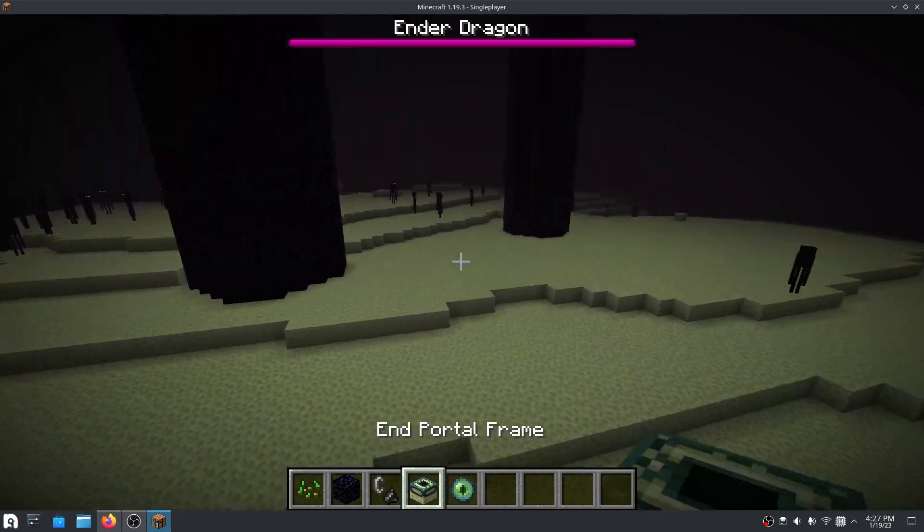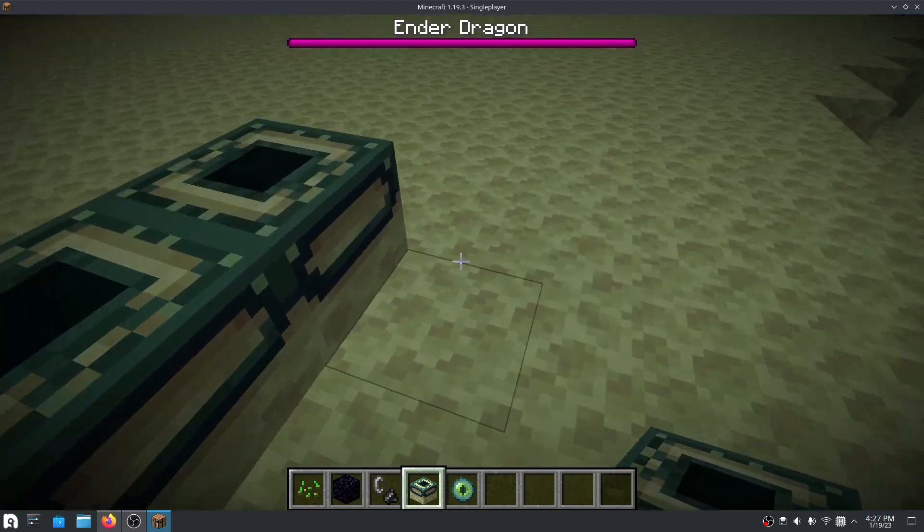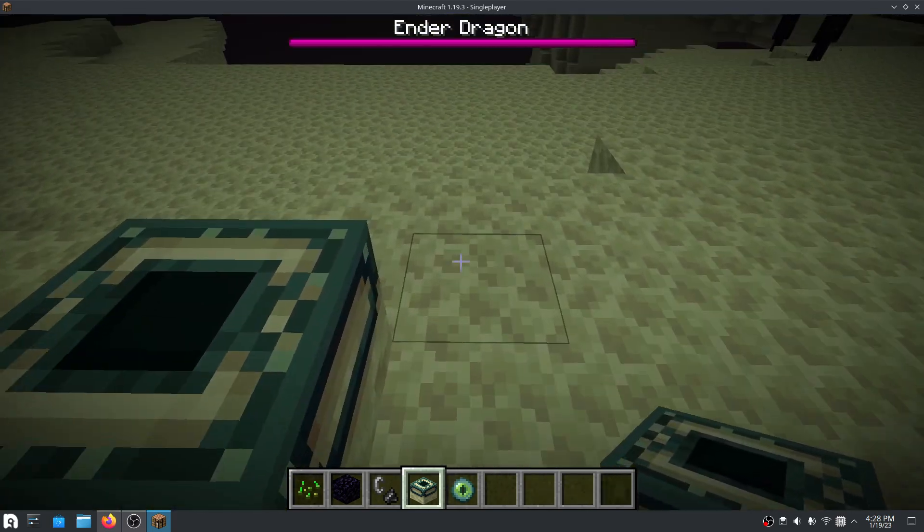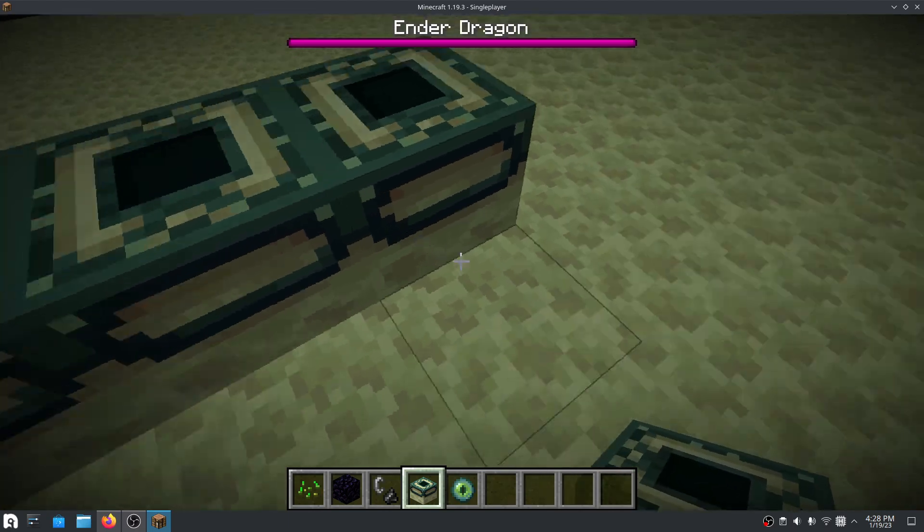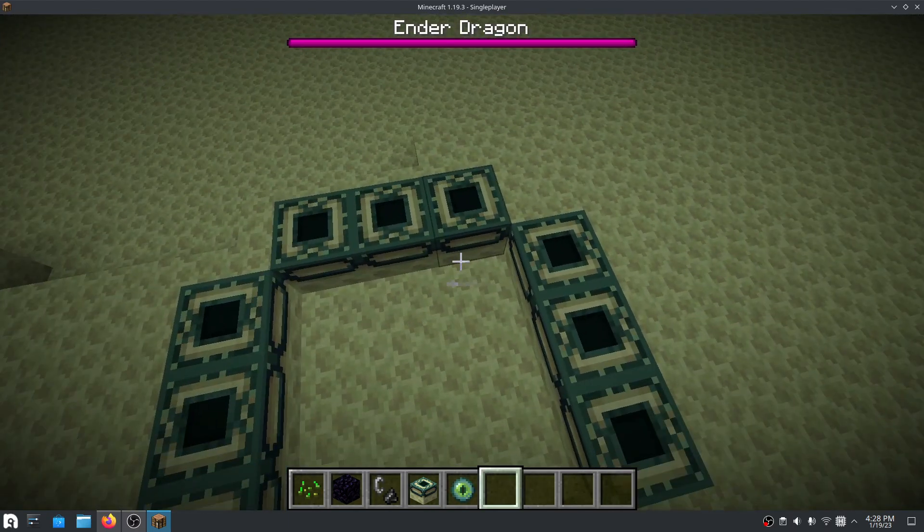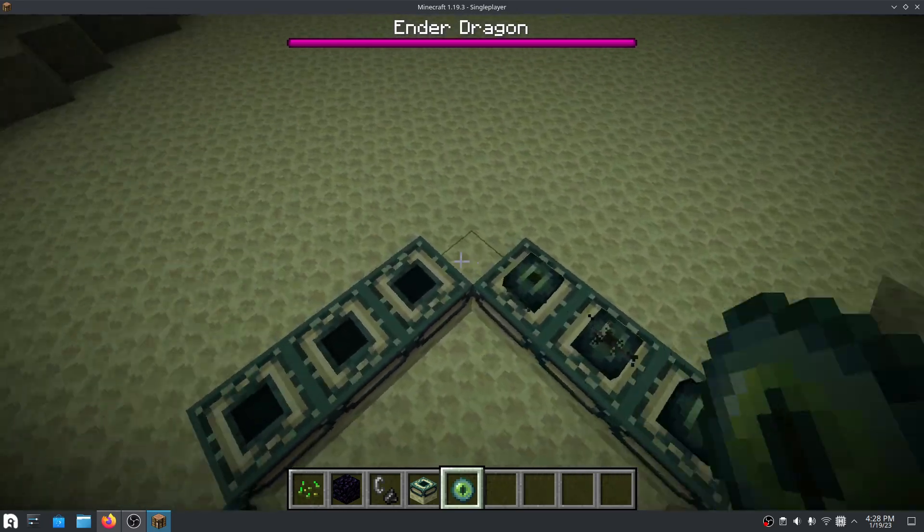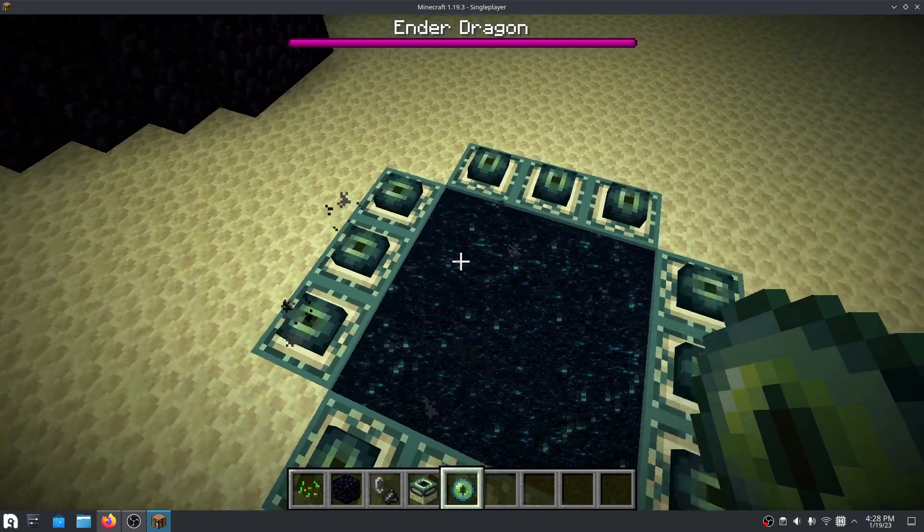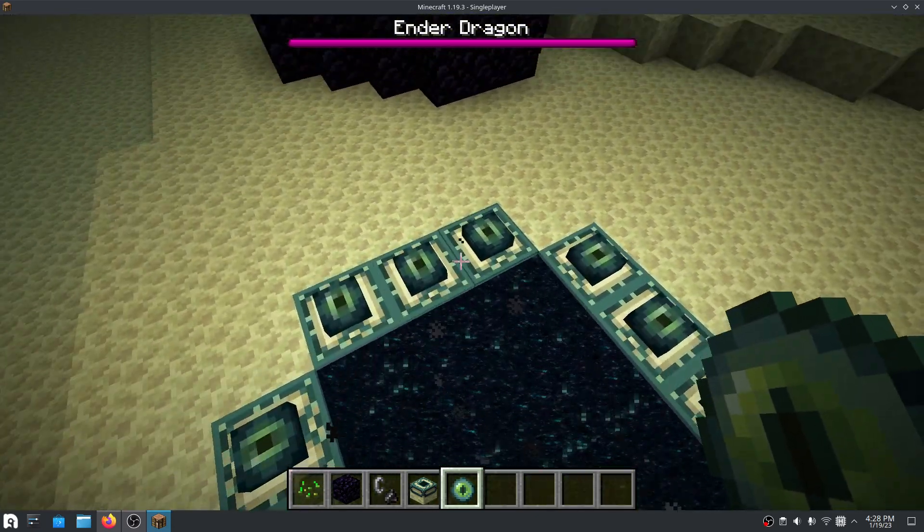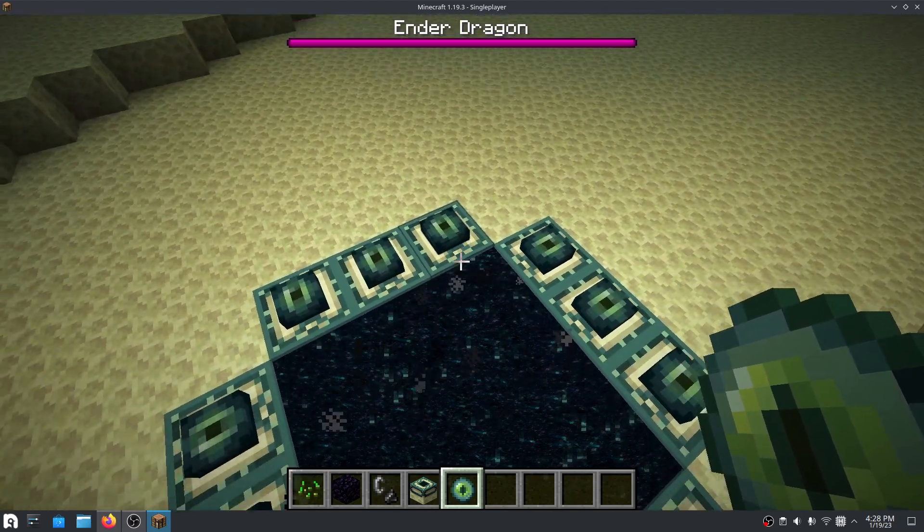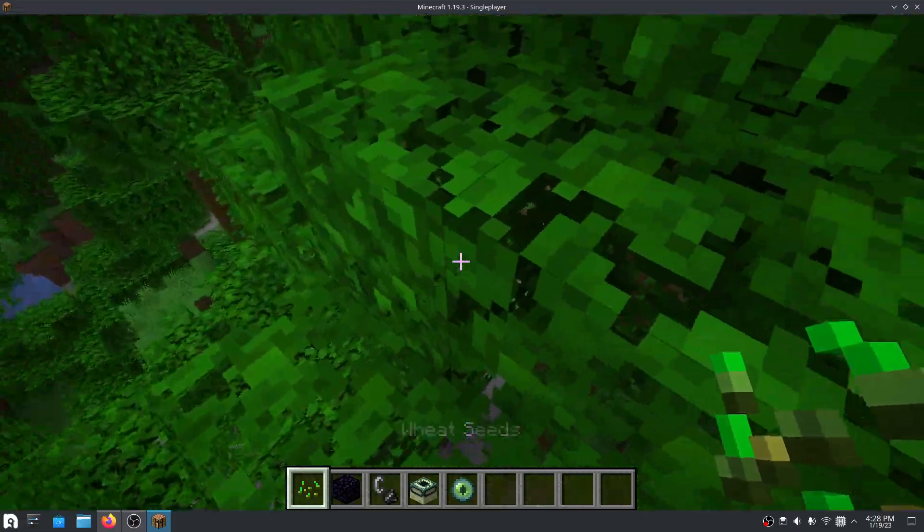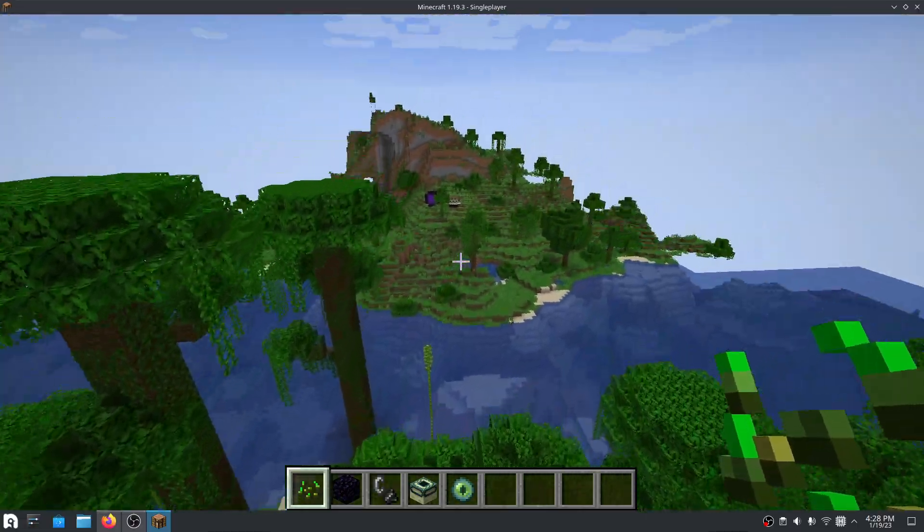Of course, you can just build another portal to get back, although if you are in survival, you have to go to find a fortress to be able to get into the end, because you can't craft these or make them in any way. So if you find a fortress, then as you can see, I spawned somewhere else through that portal.